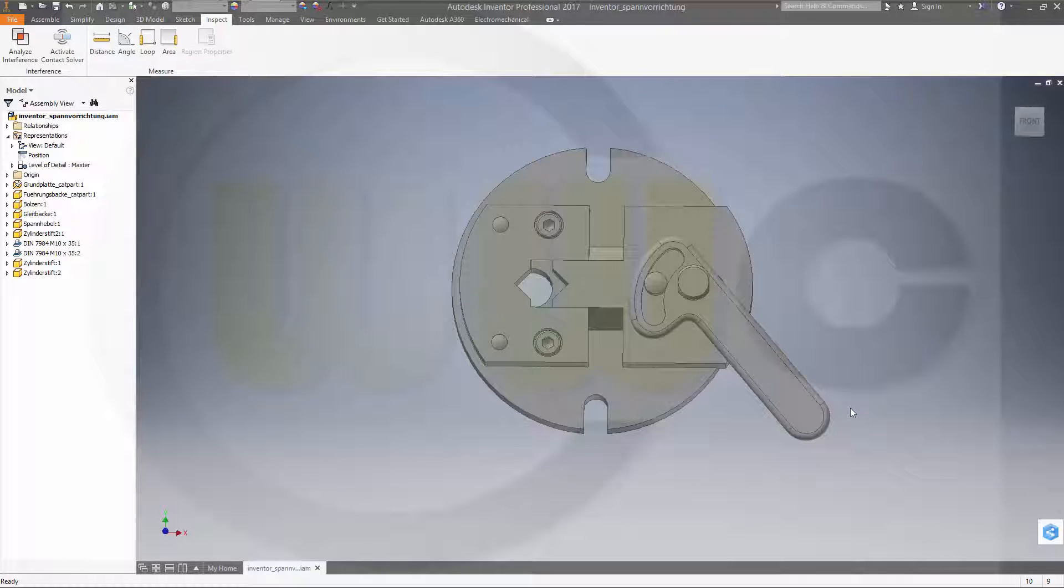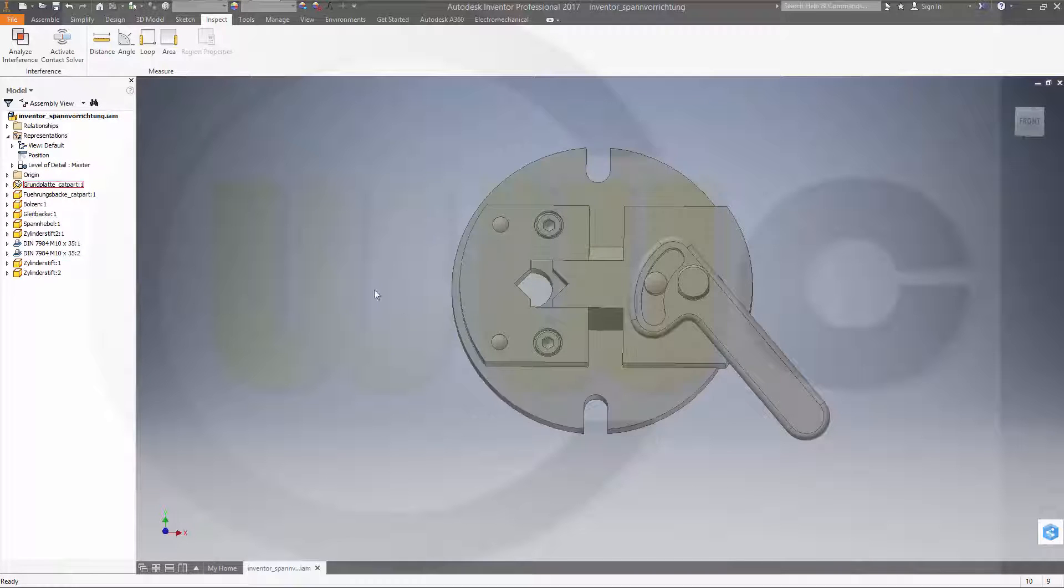Hi, welcome to an Inventor 2017 video tutorial. I want to show you how to use positions in the assembly and in the drawing to overlay these positions.